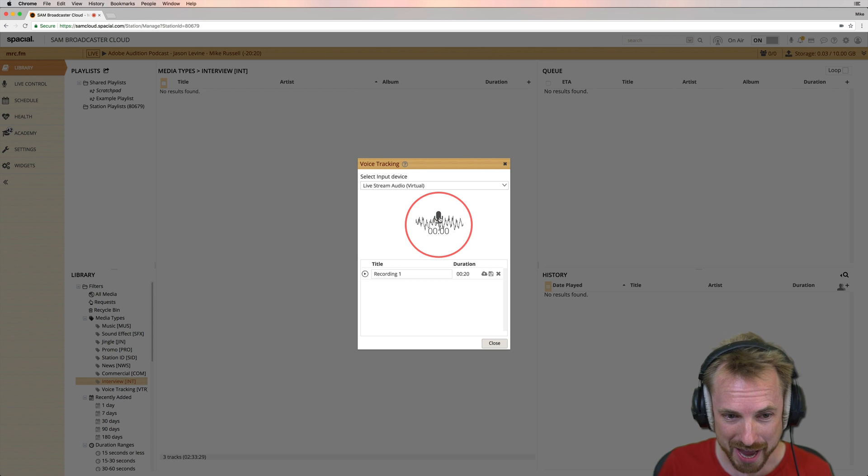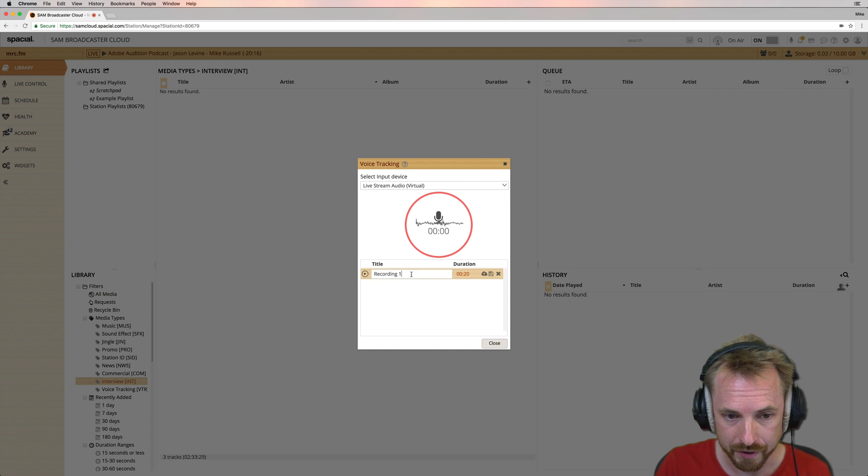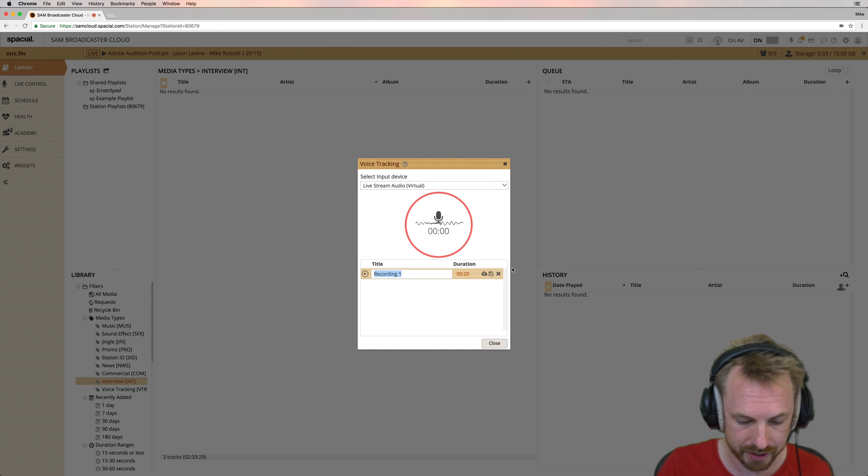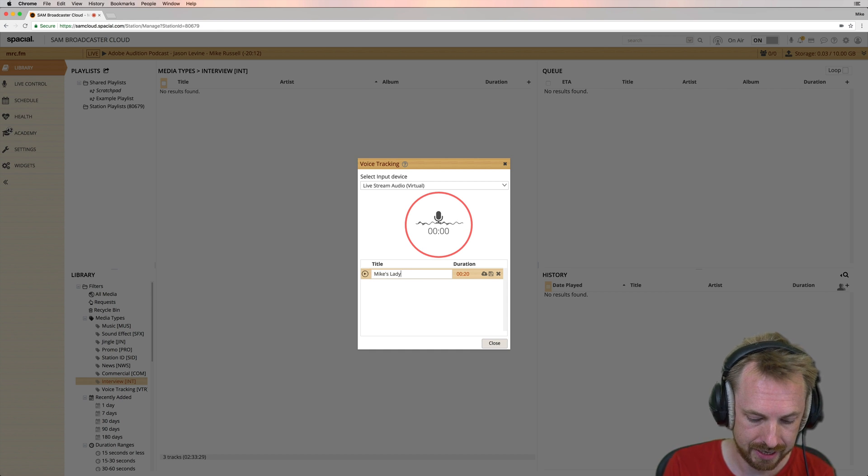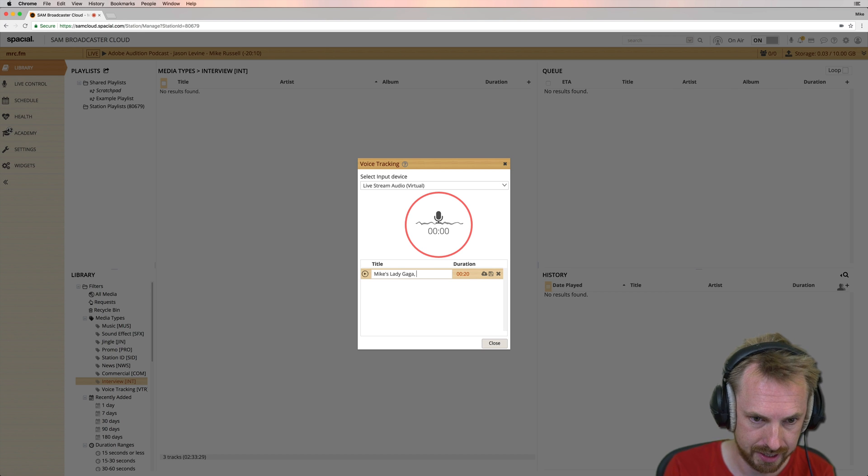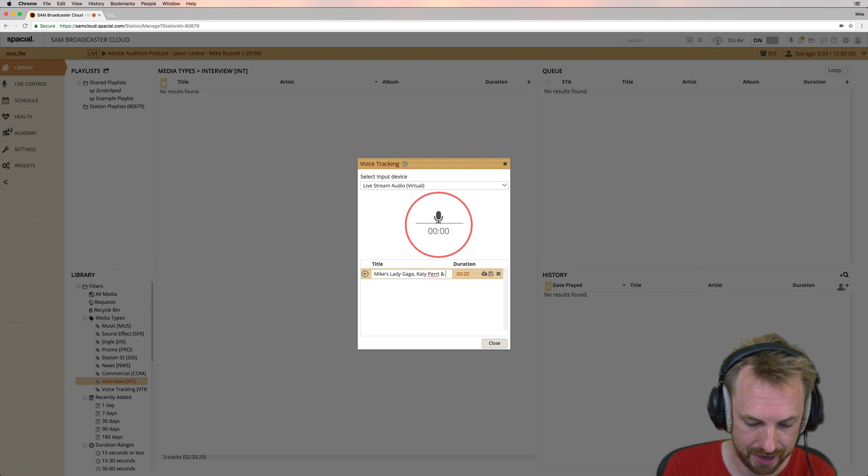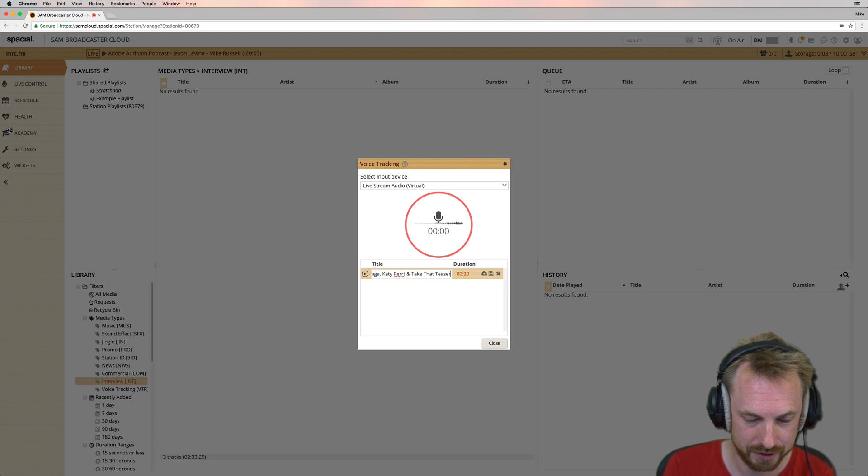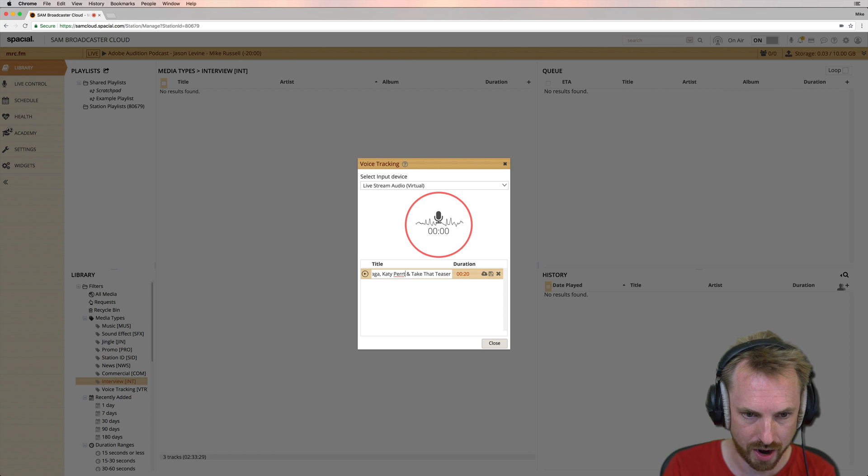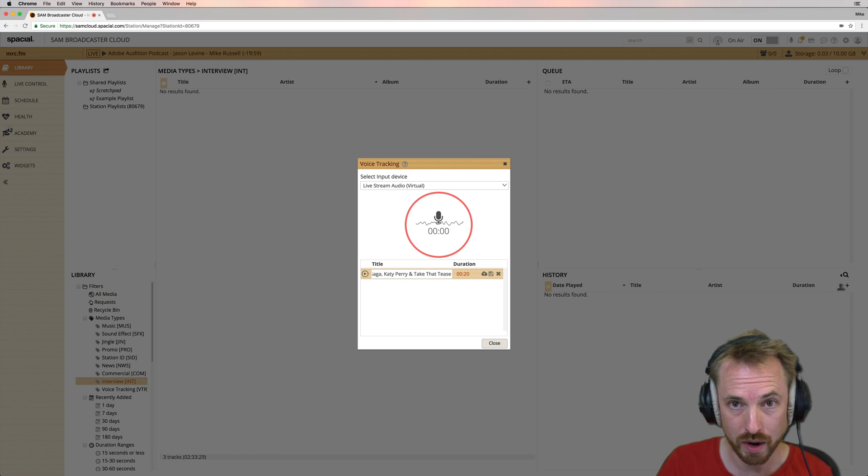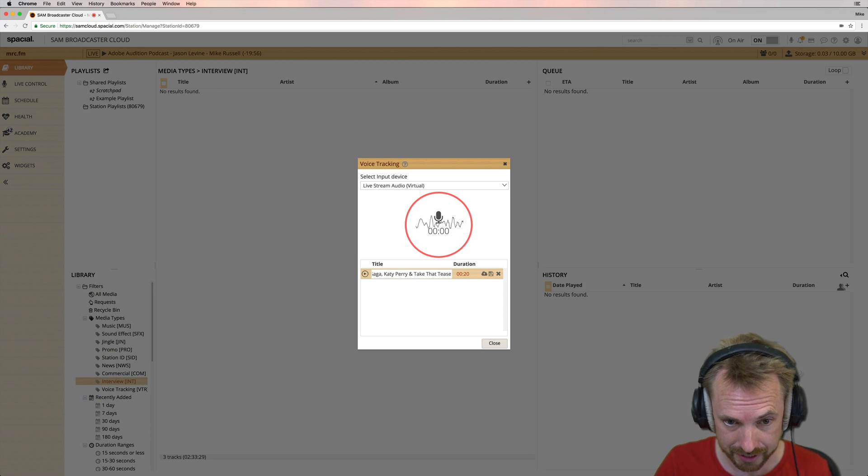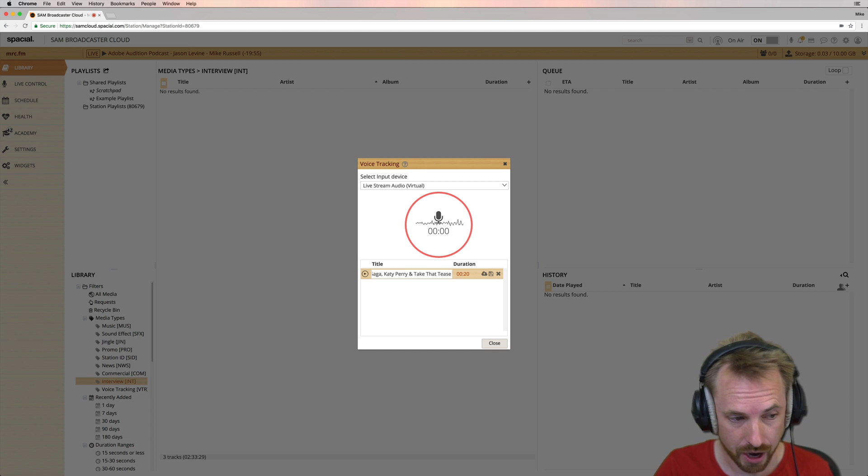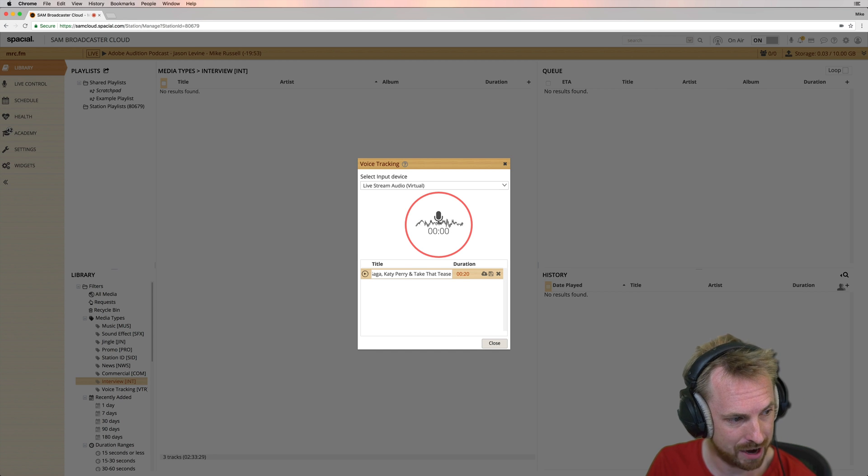Okay. There is that voice track. And you can see once you've finished there, you get recording one down here. Now you can give it a title. You can say, Mike's Lady Gaga, Katy Perry, and Take That Teaser. So then you know exactly what is said in the voice track. And then when you're going back to insert it into your real live playlist later on, you can do that. Okay. So that is now done. That is sorted.